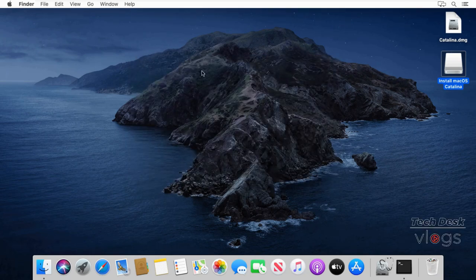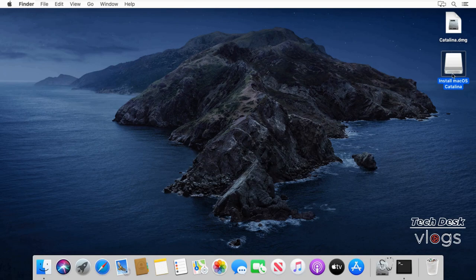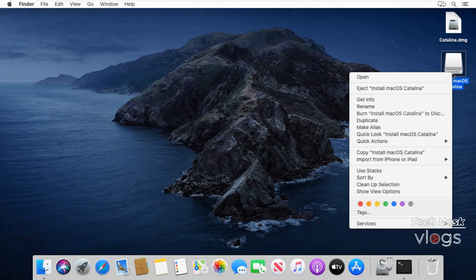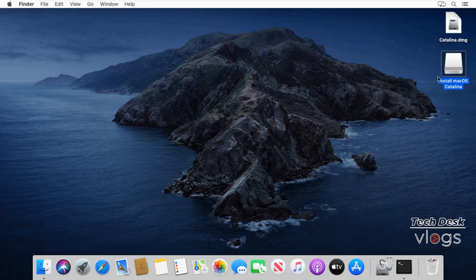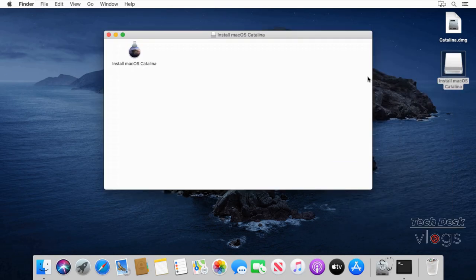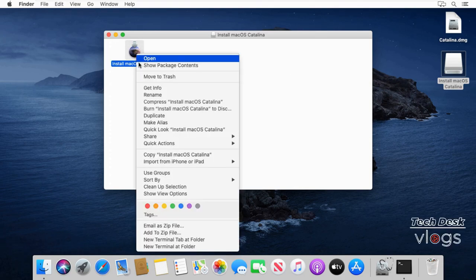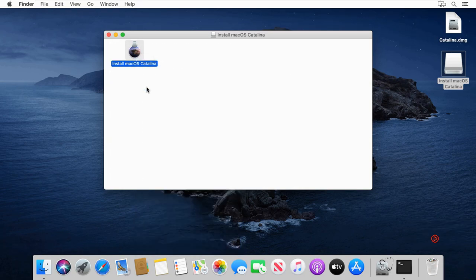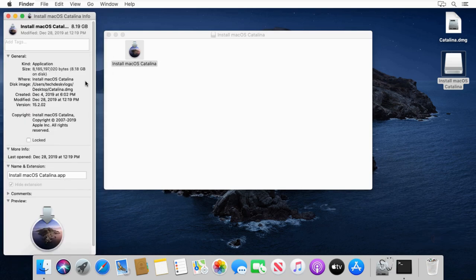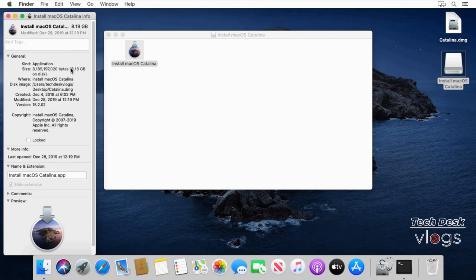Finally, let me show you the mounted disk image by opening it and the size of the macOS Catalina inside it. The size of macOS Catalina installer is 8.18 GB.